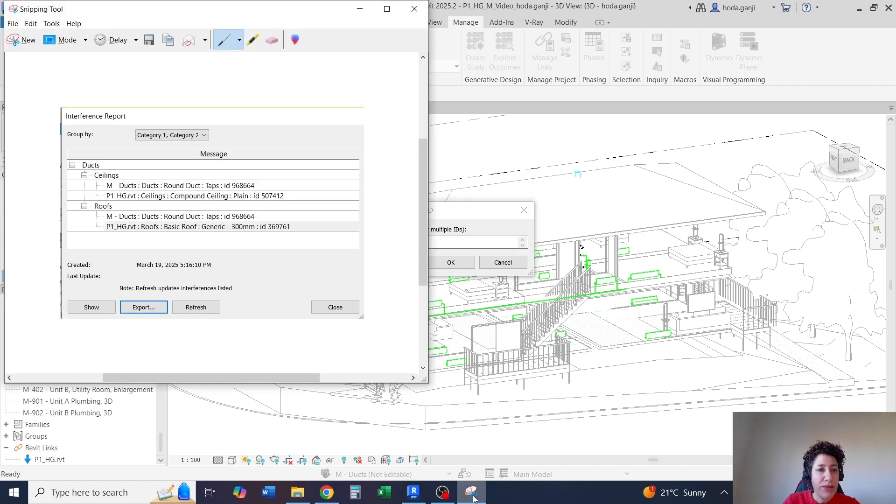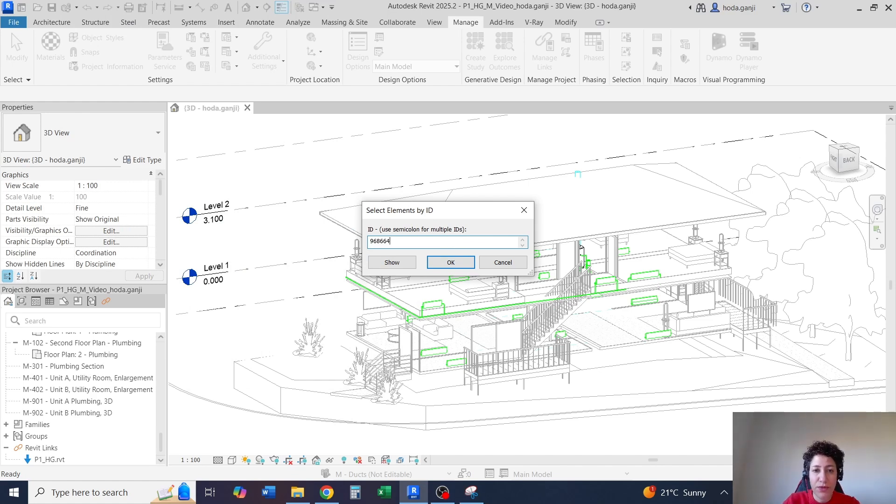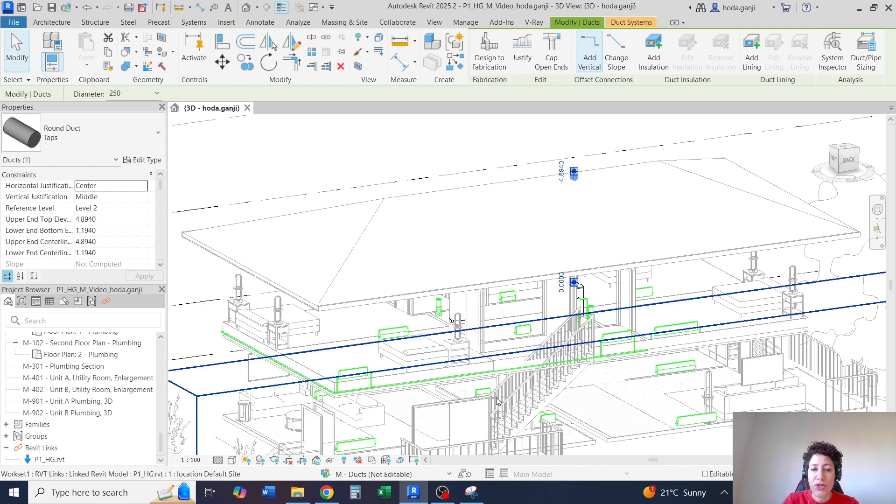You put that value, 968664, hit OK, and it's going to show you that ID.